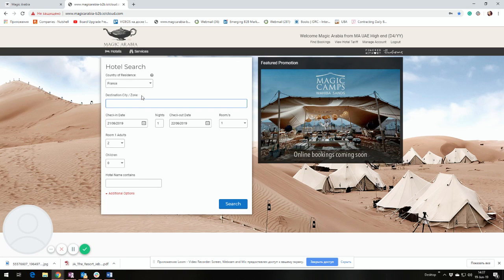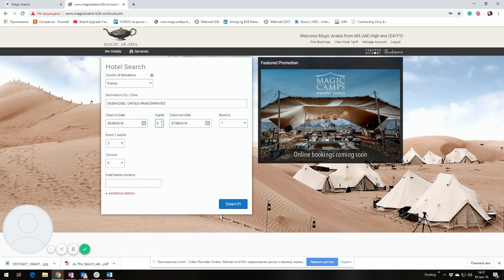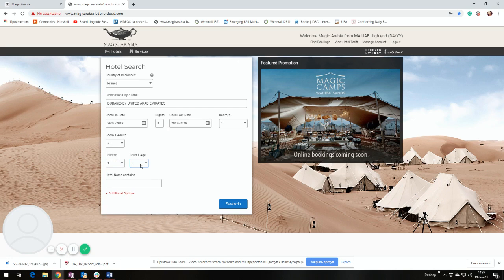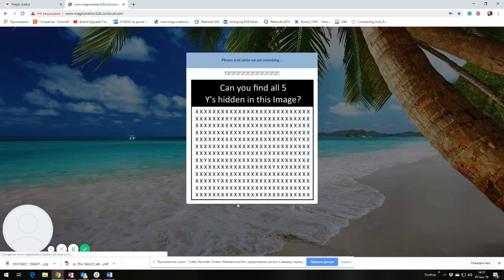Then a keyword of your preferred destination, let's say in Dubai. Then travel days, number of nights, number of pax, the age of the child if you have child request, and any keyword describing the preferred hotel. For example, Atlantis. Please always escape from putting the full name of the hotel. Any keyword will work pretty well. And then search.